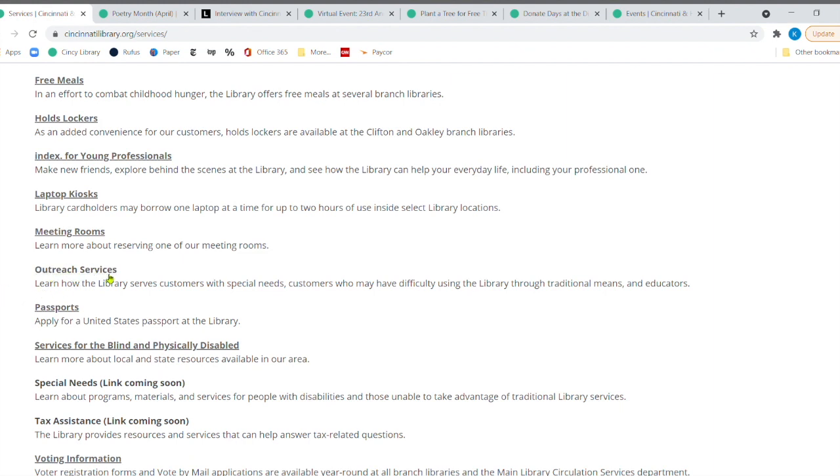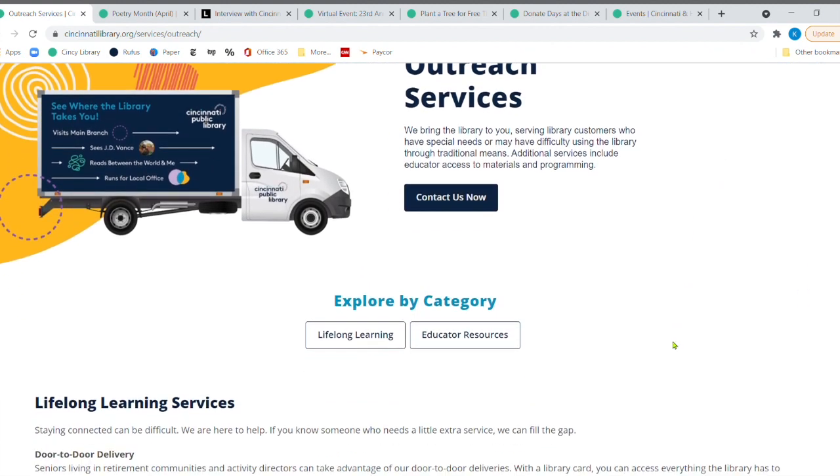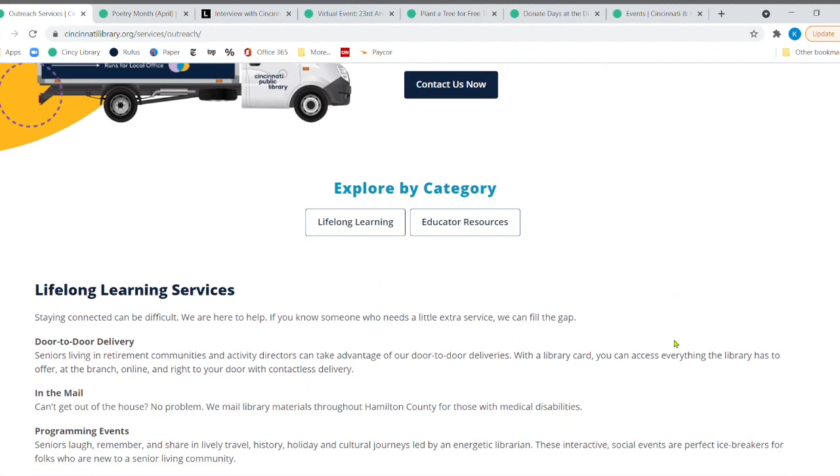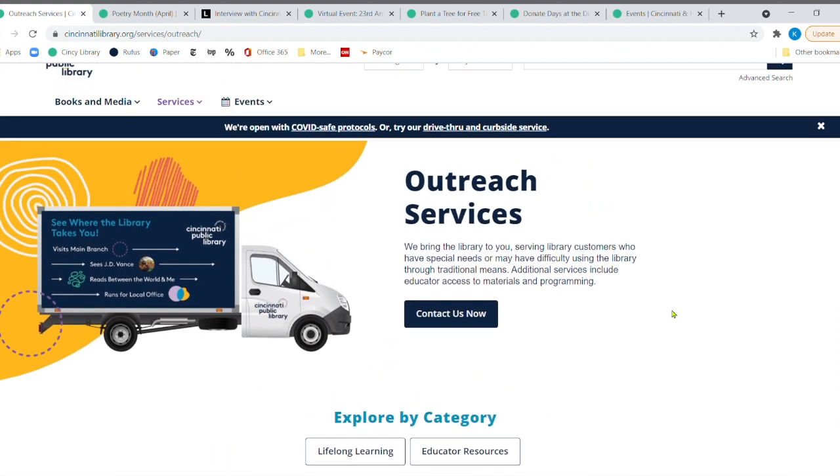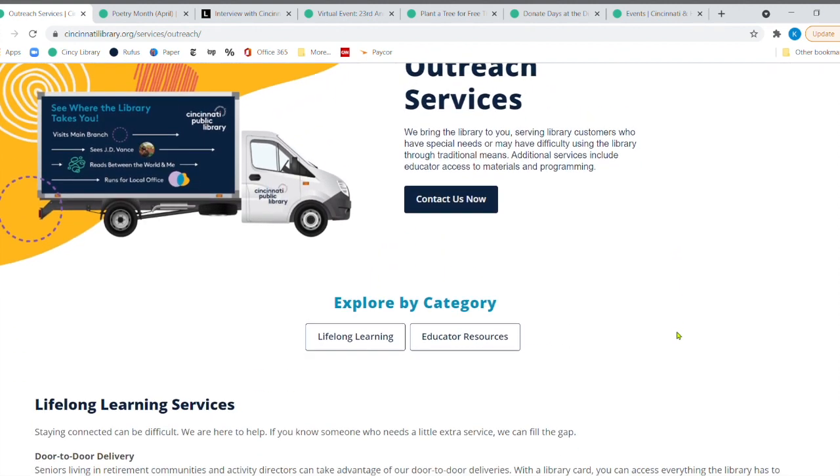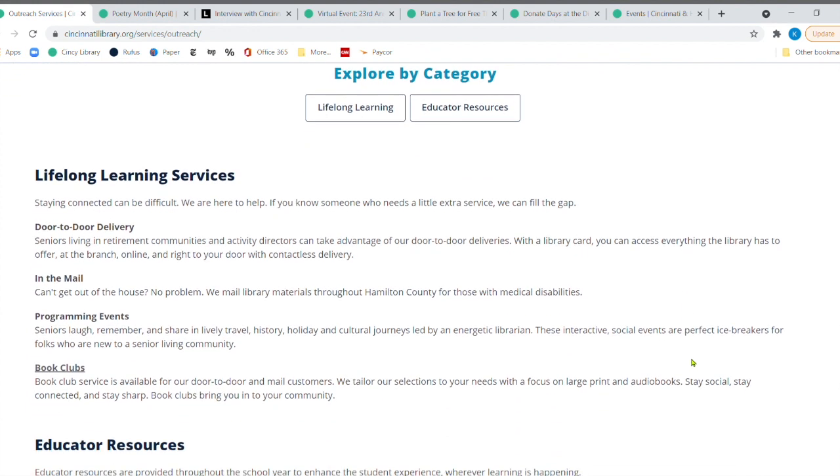Outreach services. Learn how the library serves customers with special needs, customers who have maybe have difficulty using the library through traditional means, and for educators. If we click here, they don't just provide materials, they also provide programming as well. So this is called outreach services. And when I came to the library 12 years ago, I had no idea that they provided all of these services.